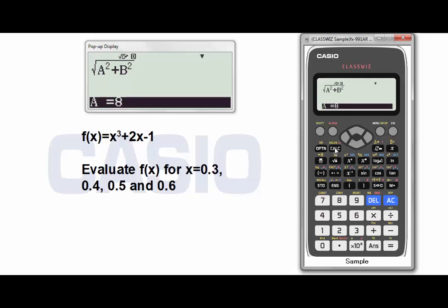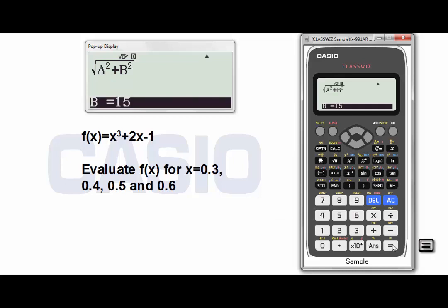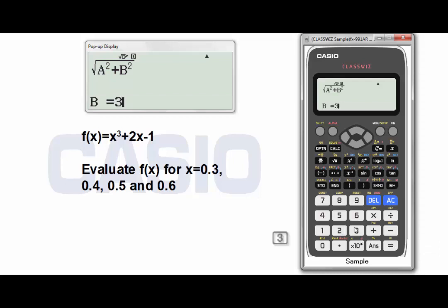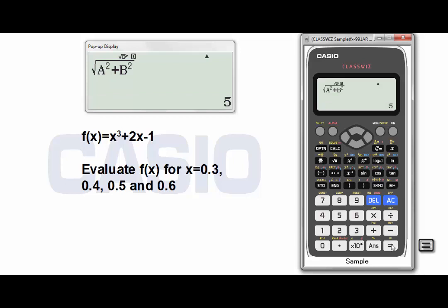Now I have to enter the values for A and B. Let's say A is 4. Press equal to confirm. The value of B is 3. Press equal to confirm. Now equal one more time to get the result, which is 5. That is the square root of A squared plus B squared.